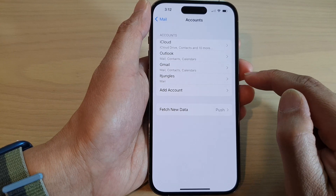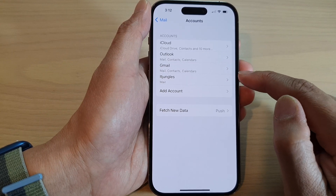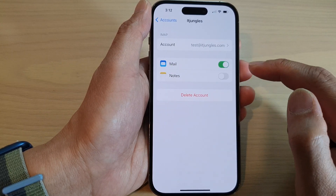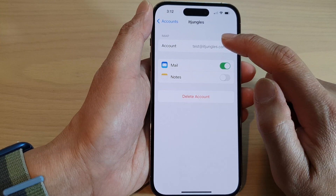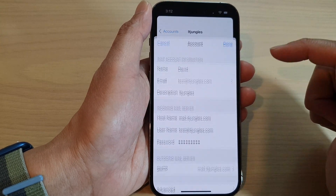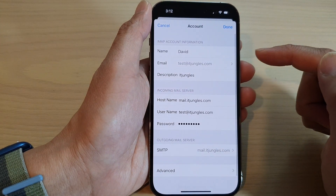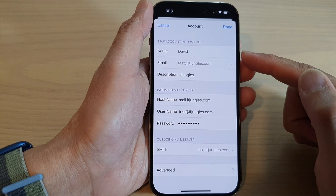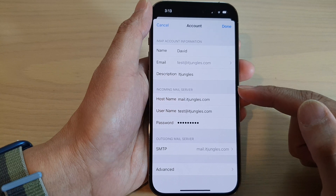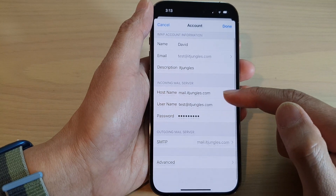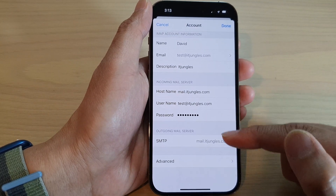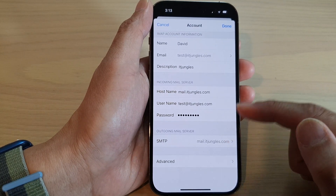If you want to make any changes to the account, you can tap on that mail account and then tap on Account at the top. And in here, you can make any changes to the incoming or outgoing mail server.